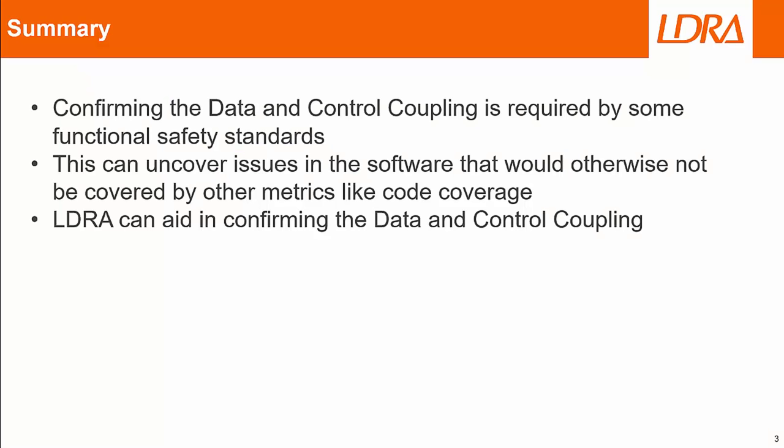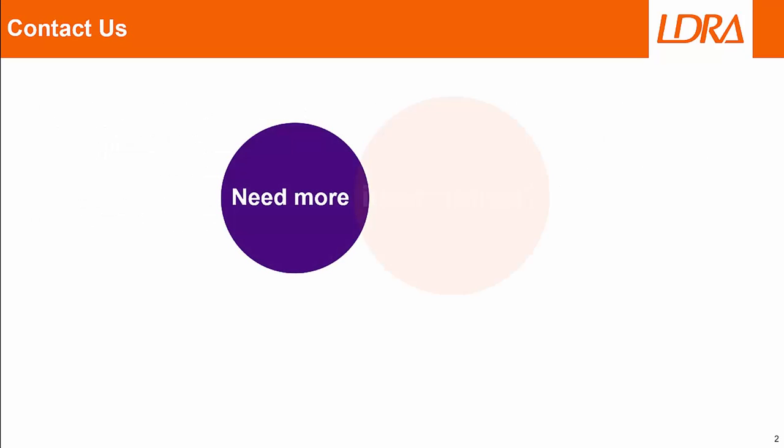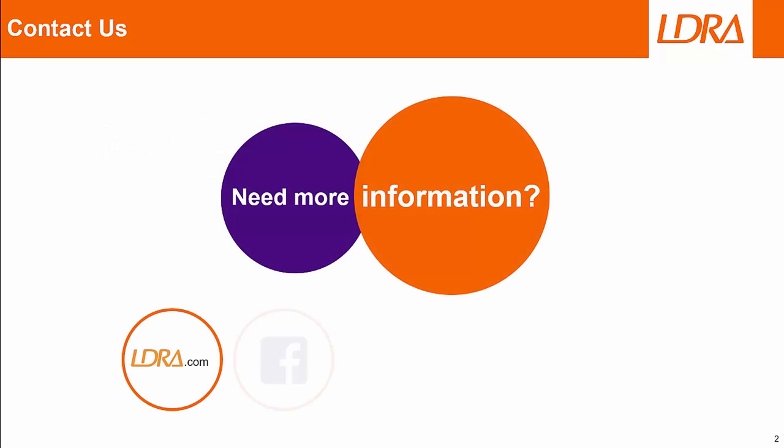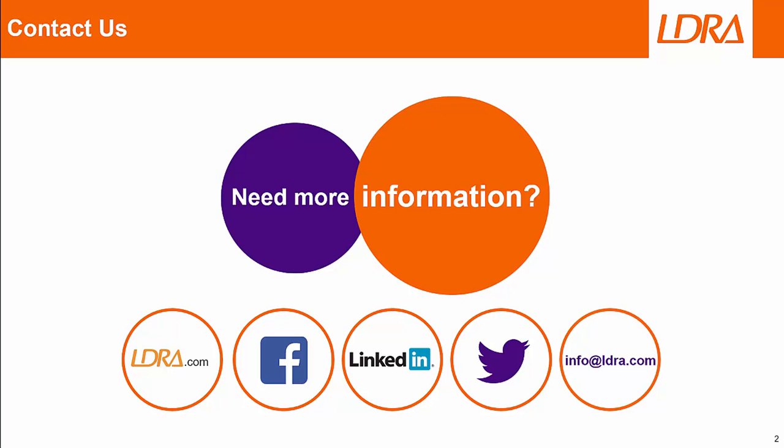To summarize, functional safety standards like DO-178C call out confirming the data and control coupling. This has to be exercised dynamically. This can uncover issues that may not be uncovered by testing that results in 100% code coverage. Specifically, LDRA can aid in capturing data coupling and control coupling. If you have any further questions, please go to LDRA.com or contact us at any one of these platforms here. Thank you.